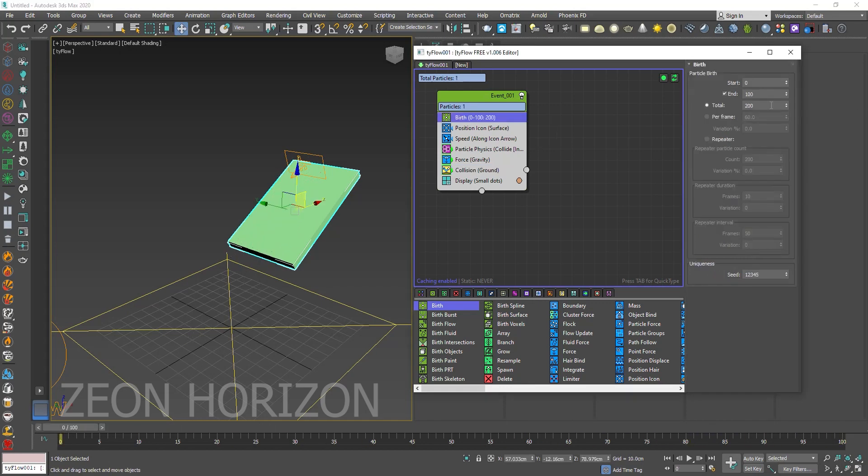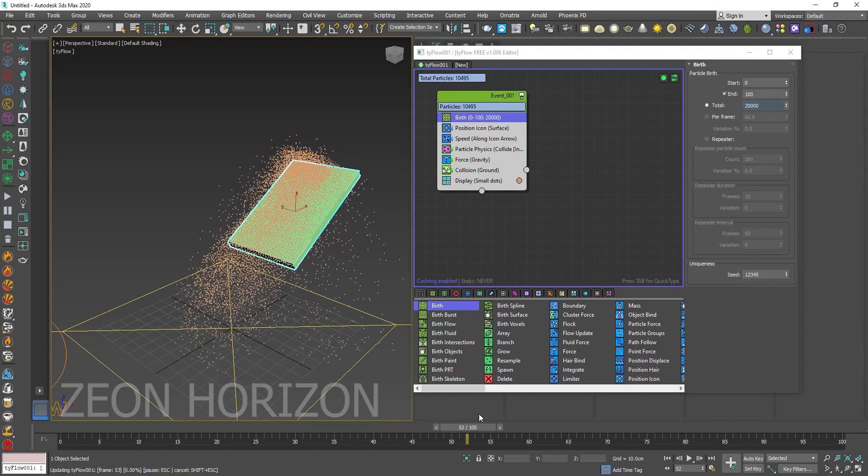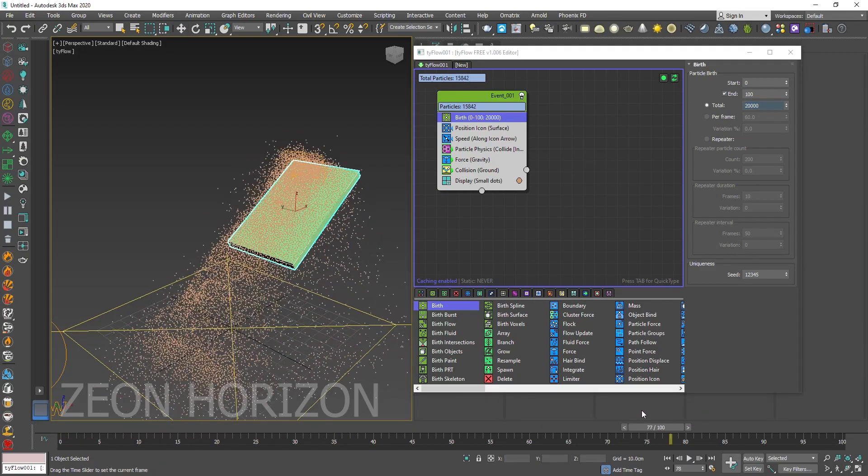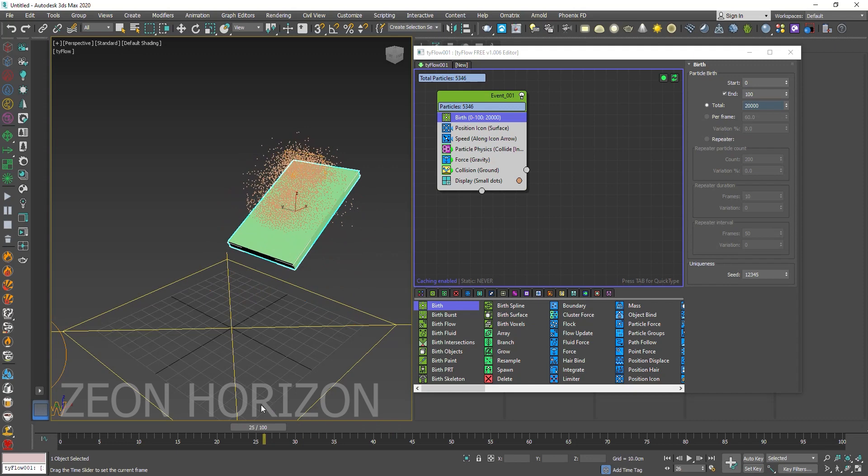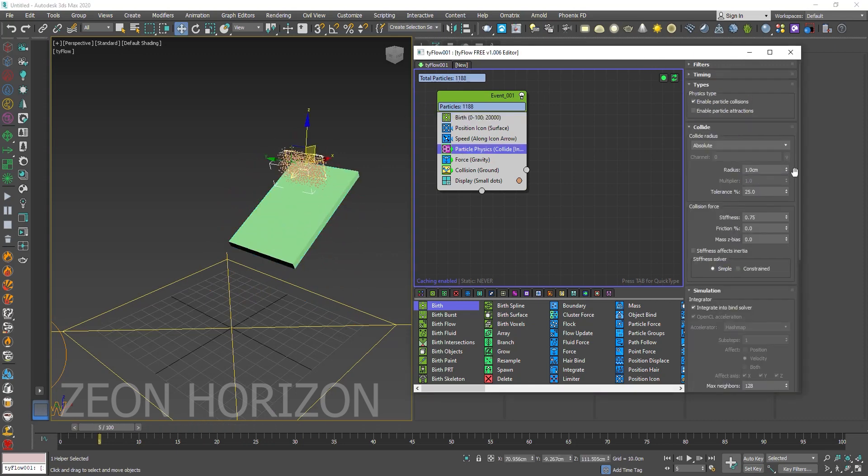Now increase the number of Particles to 20,000 and decrease the Particle Physics radius.